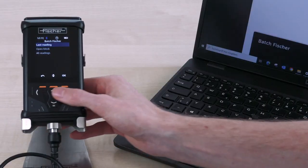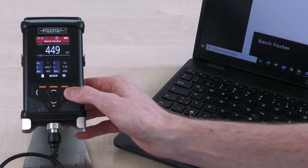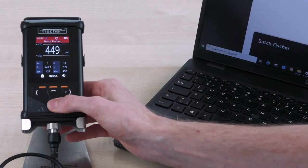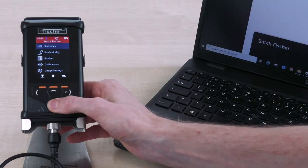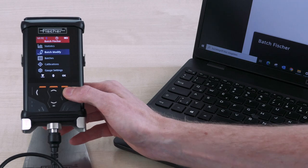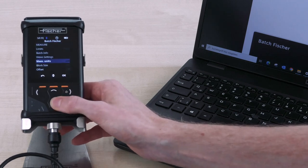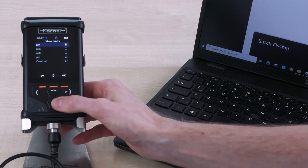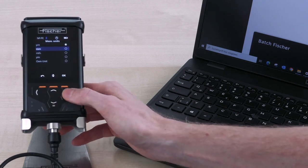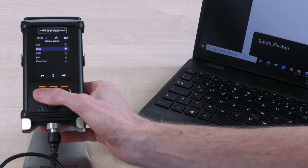The menu navigation of the devices is intuitive and easy to understand. If you still have questions, you can find more information in our operating instructions or contact our application specialists.